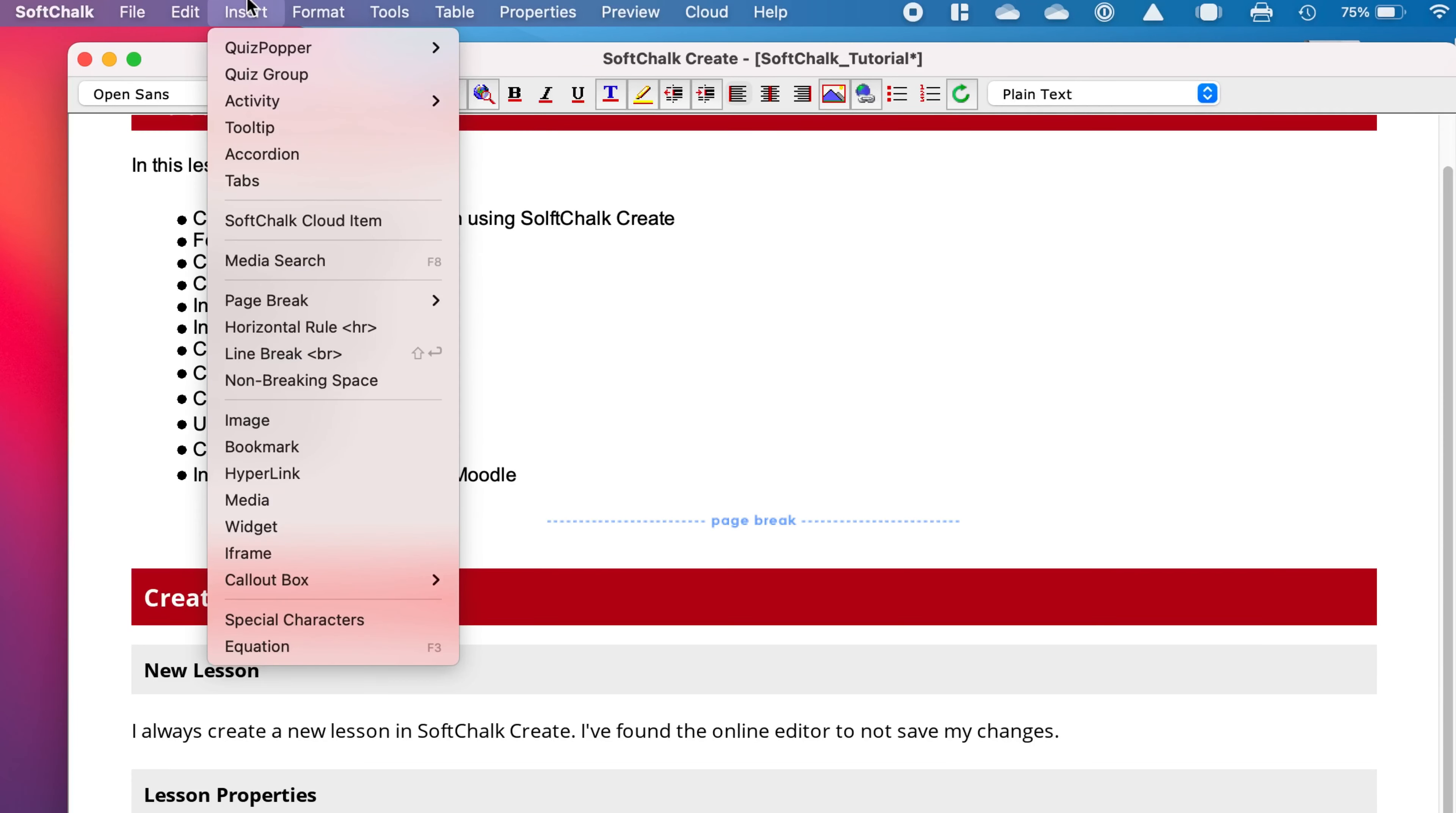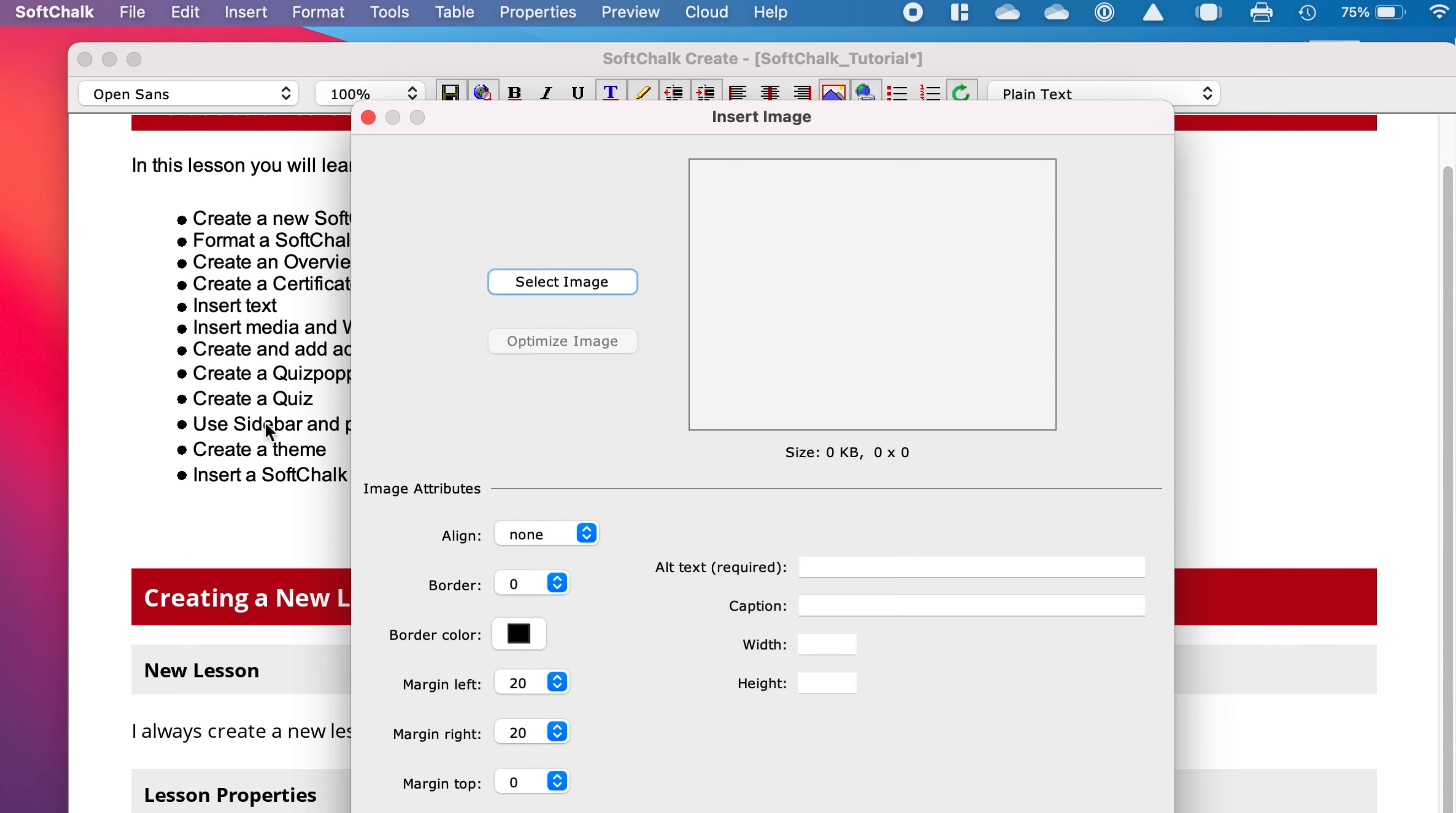Adding images is one of the things that is cool for SoftChalk and will allow it to jazz it up. So go to insert, down to image, and then this box will open.